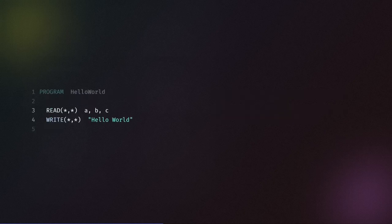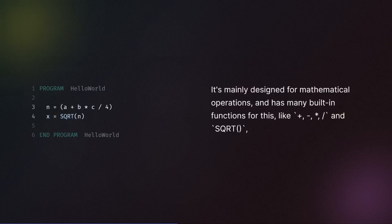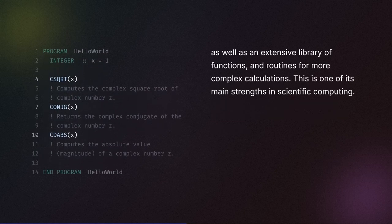Fortran uses read to get input from the keyboard and write to print to the screen. It's mainly designed for mathematical operations and has many built-in functions for this, like add, subtract, multiply, divide, and square root, as well as an extensive library of functions and routines for more complex calculations. This is one of its main strengths in scientific computing.